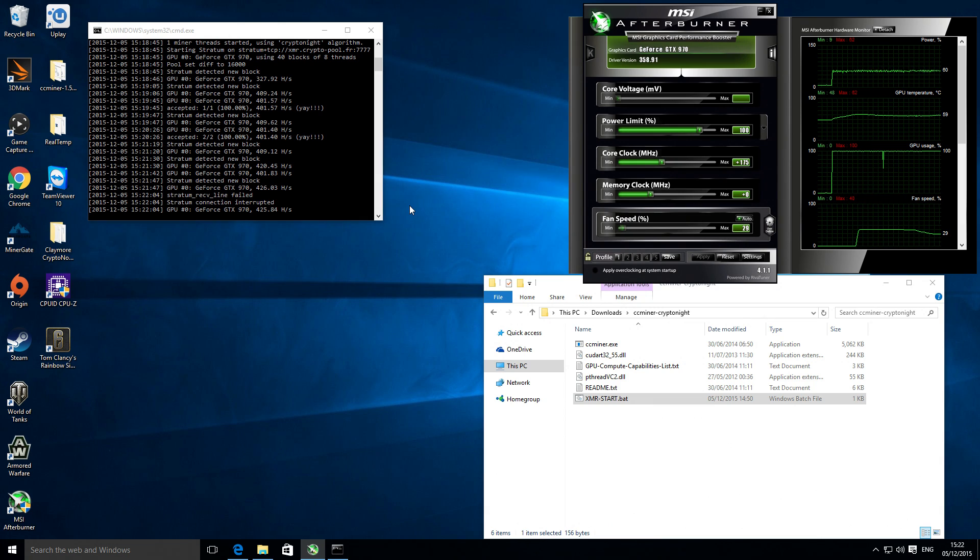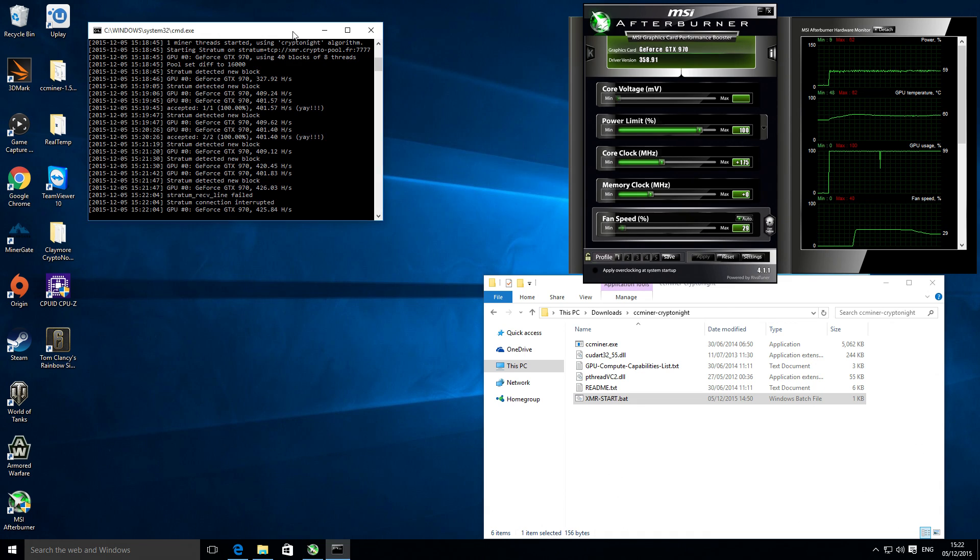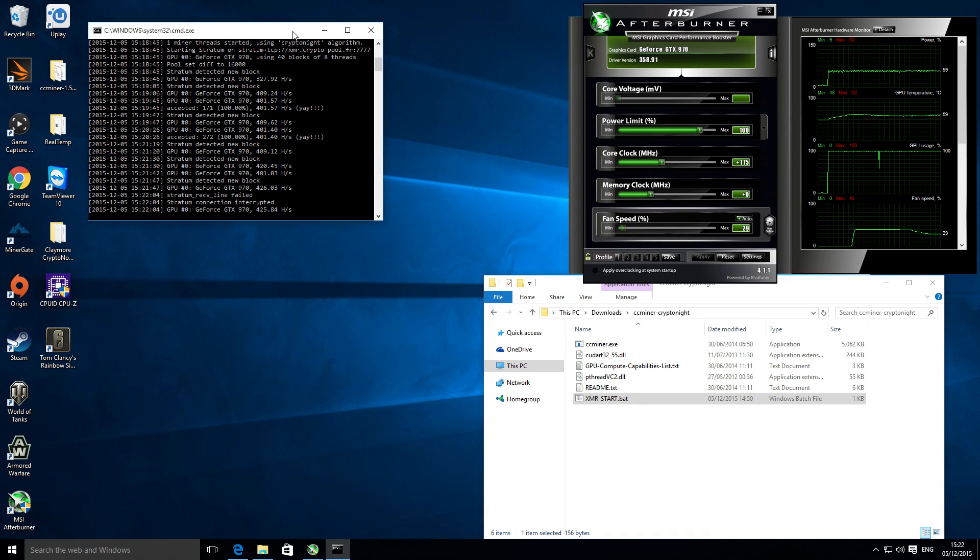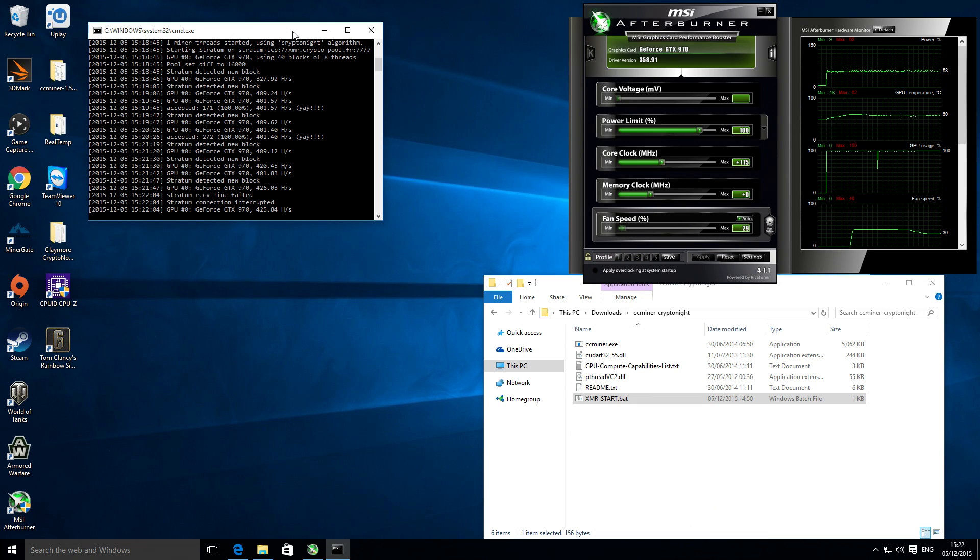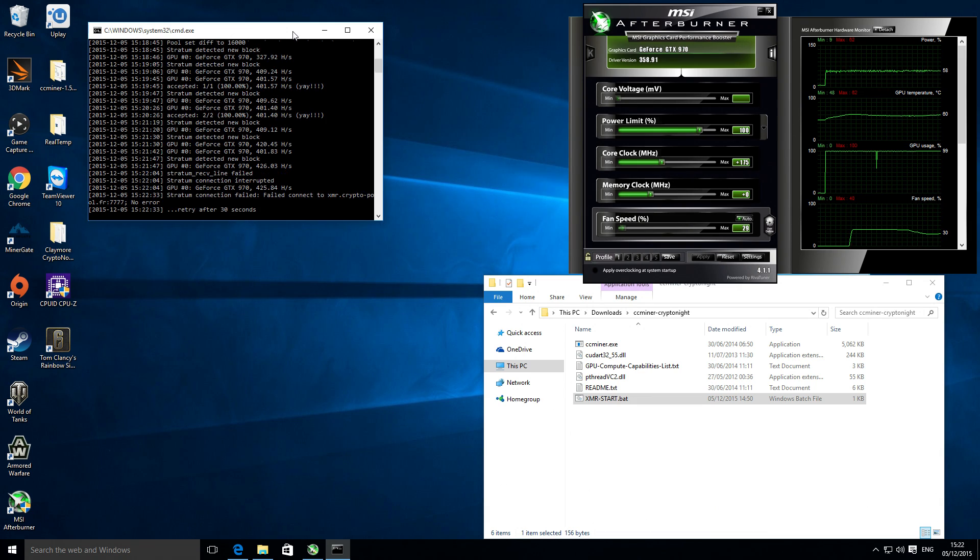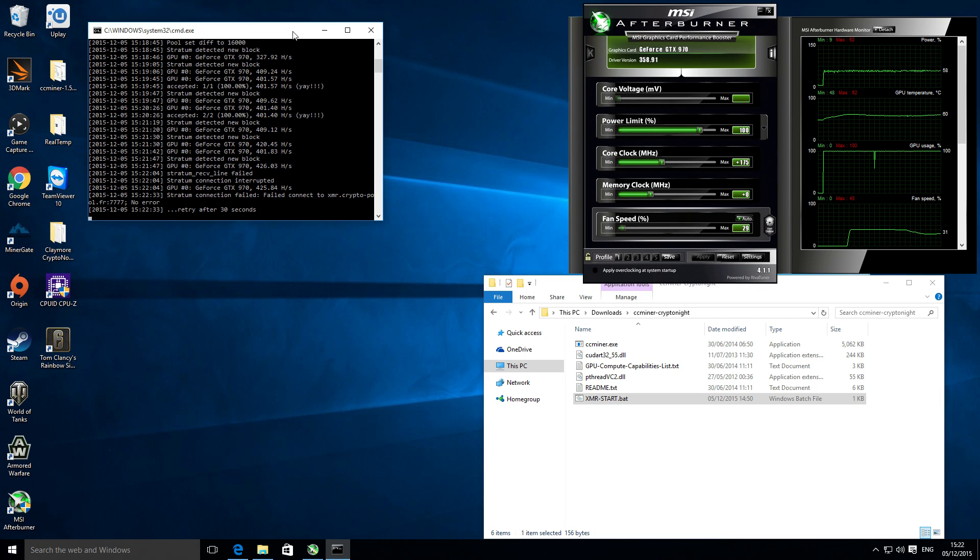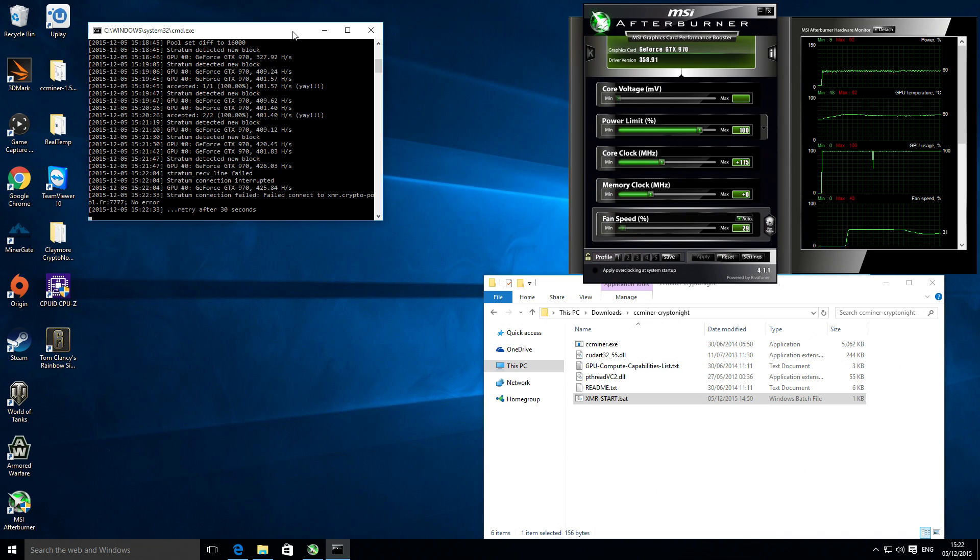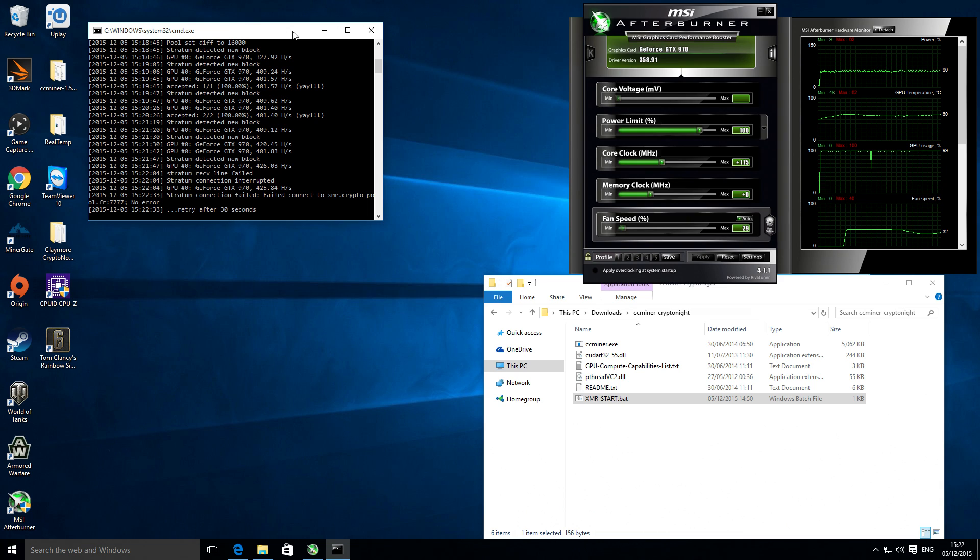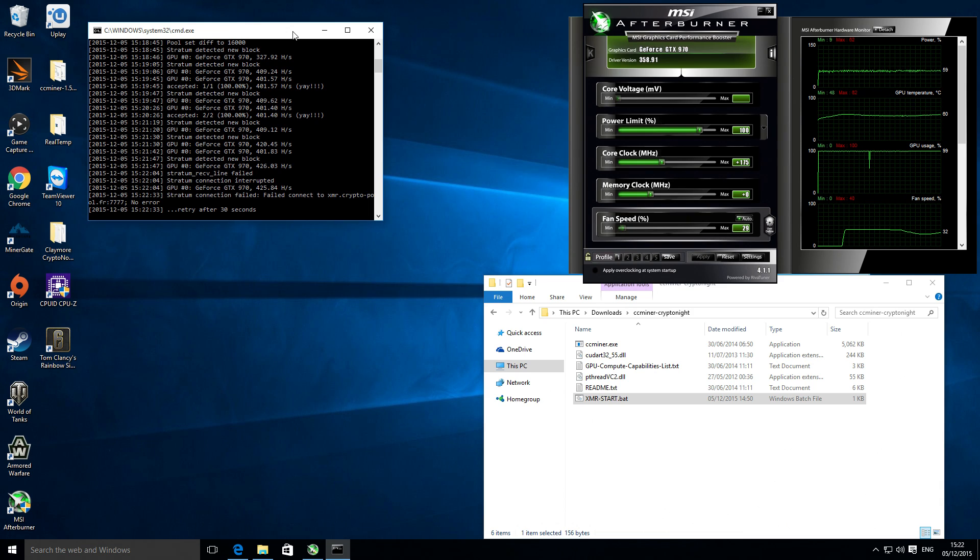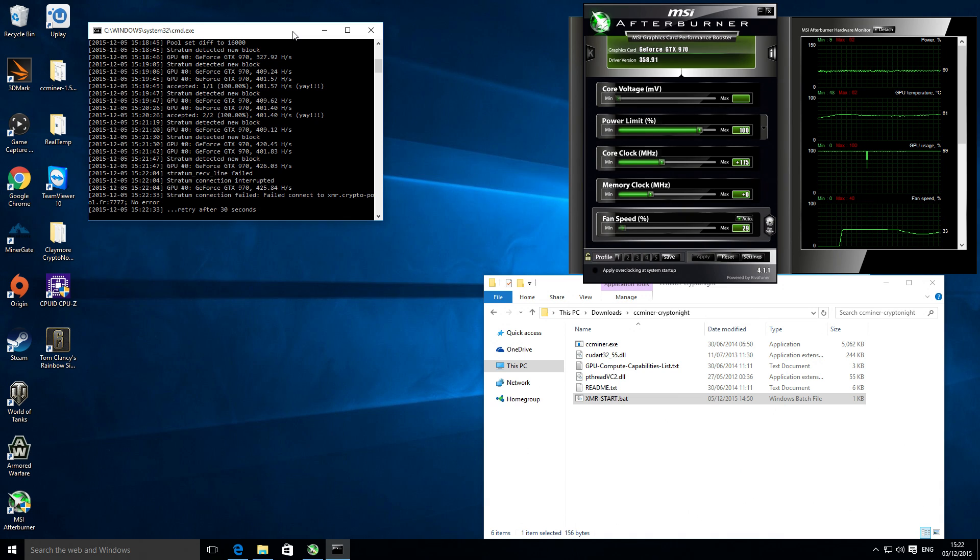Looks like we've got an internet connection failure to the pool perhaps. Okay, I'll leave it there. Yeah, so I just wanted to show you the experience that I've had with this graphics card, this software, and my results.